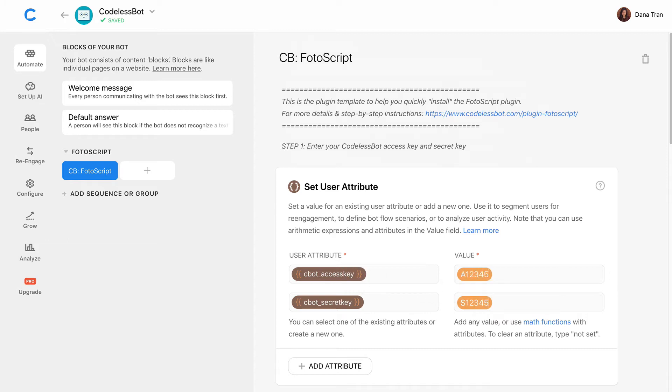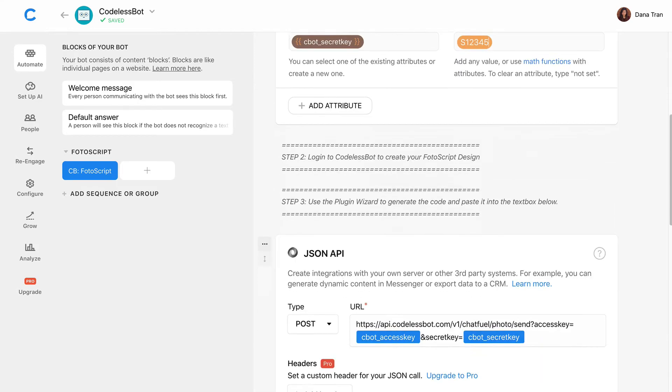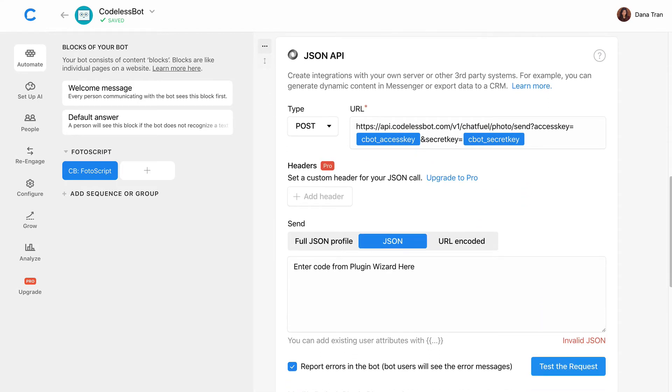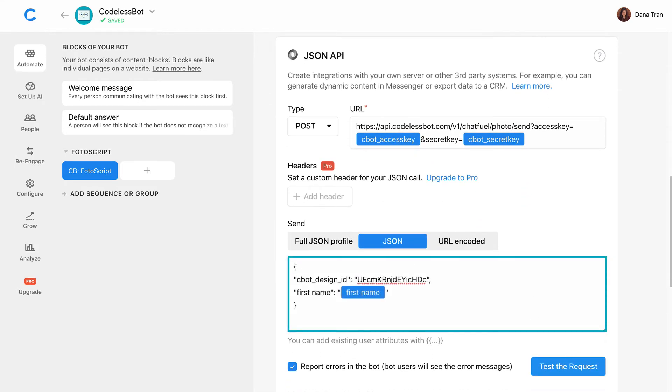Then, scroll down until you see the JSON API card. Paste in the code that you copied from CodelessBot, and you are done.